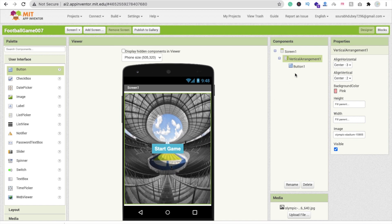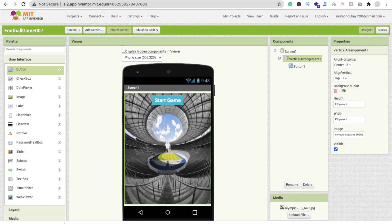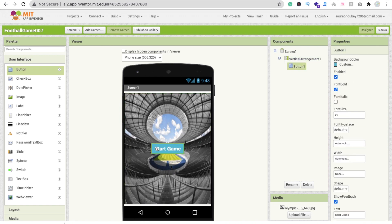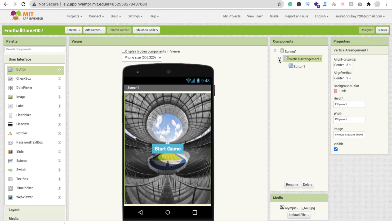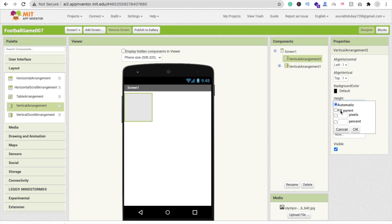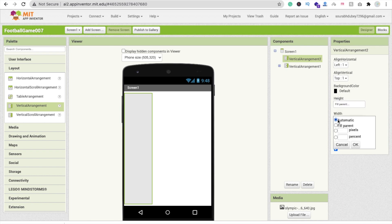You can change the button alignment to left, right, top, or bottom — design it however you like. Once the first screen is done, when someone clicks the Start Game button we need to hide this Vertical Arrangement and display another one. Set its visibility to off, then drag and drop one more Vertical Arrangement — that will be our main screen for playing the game.